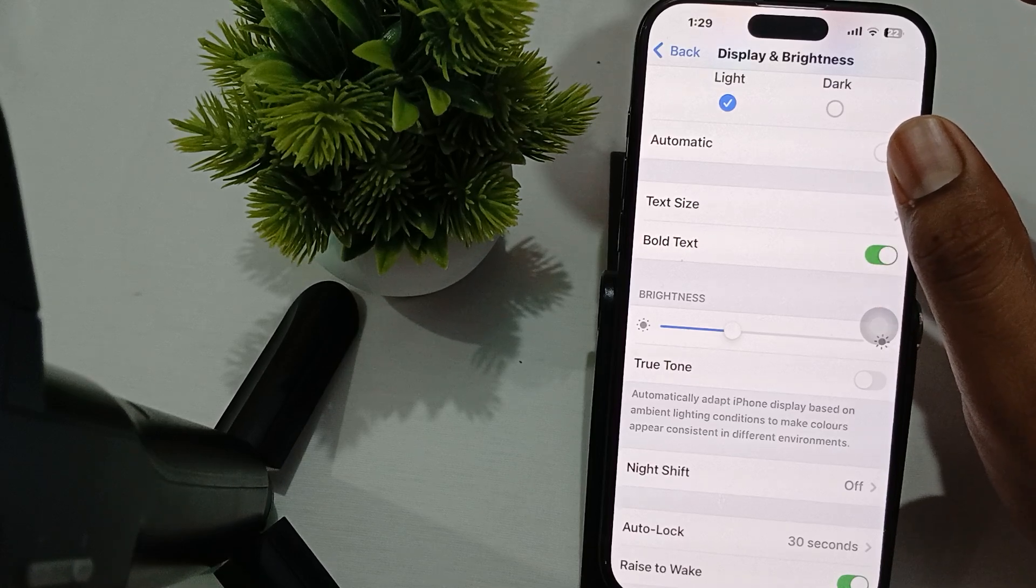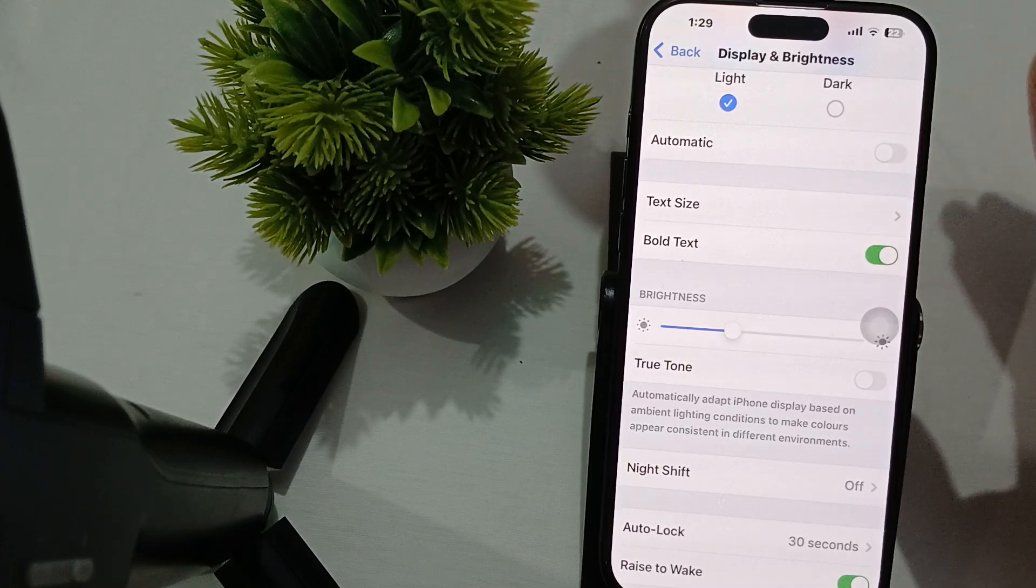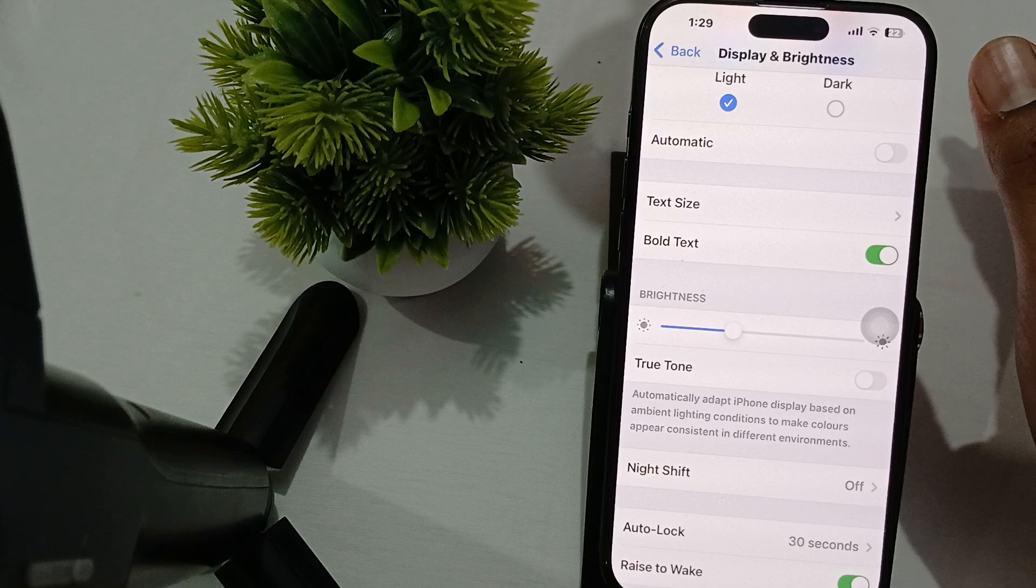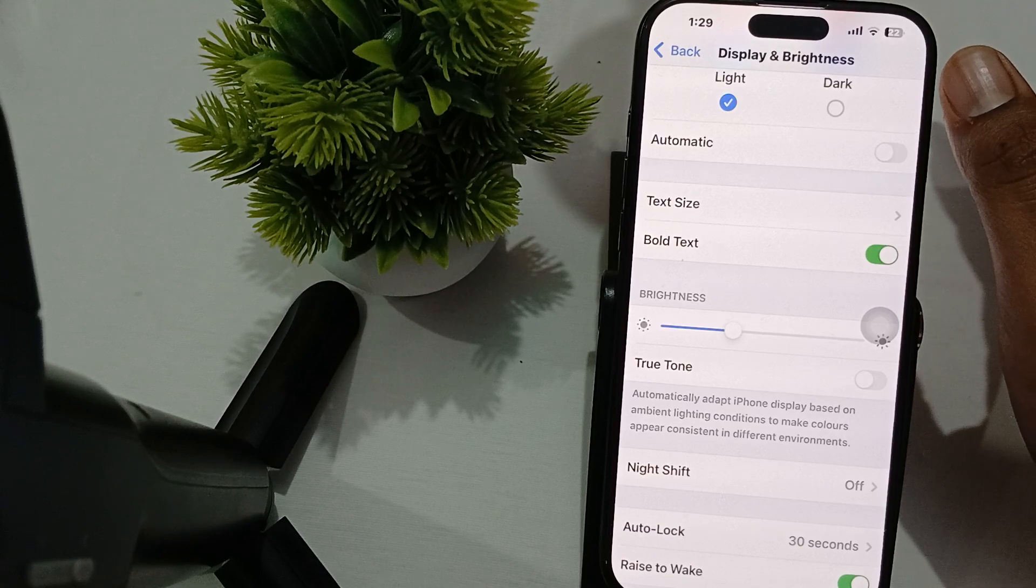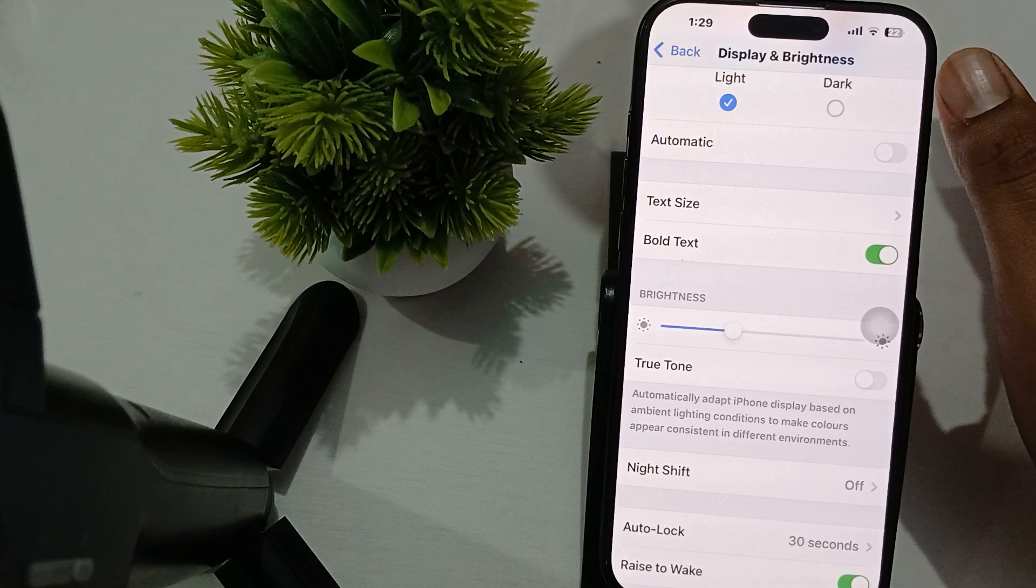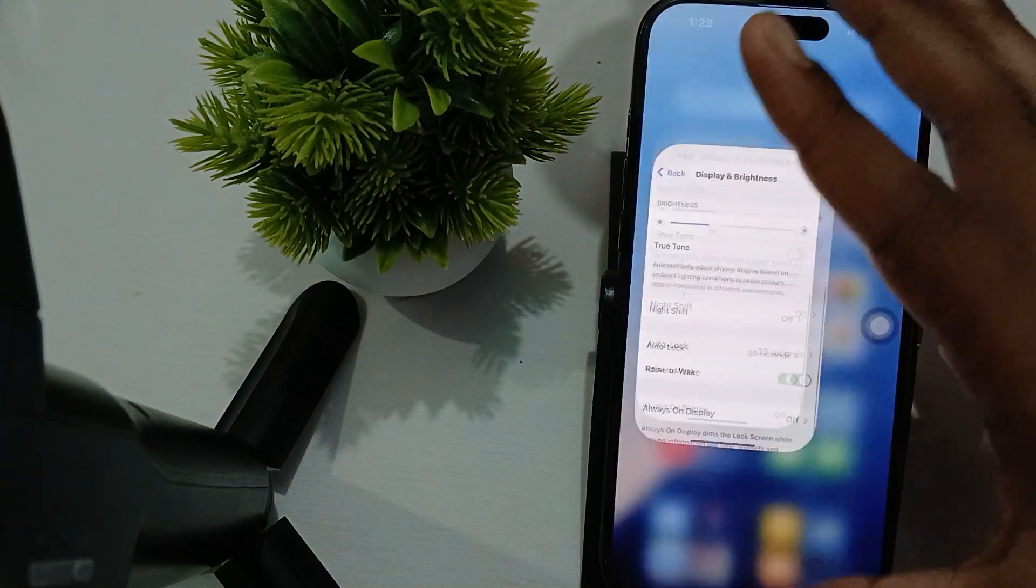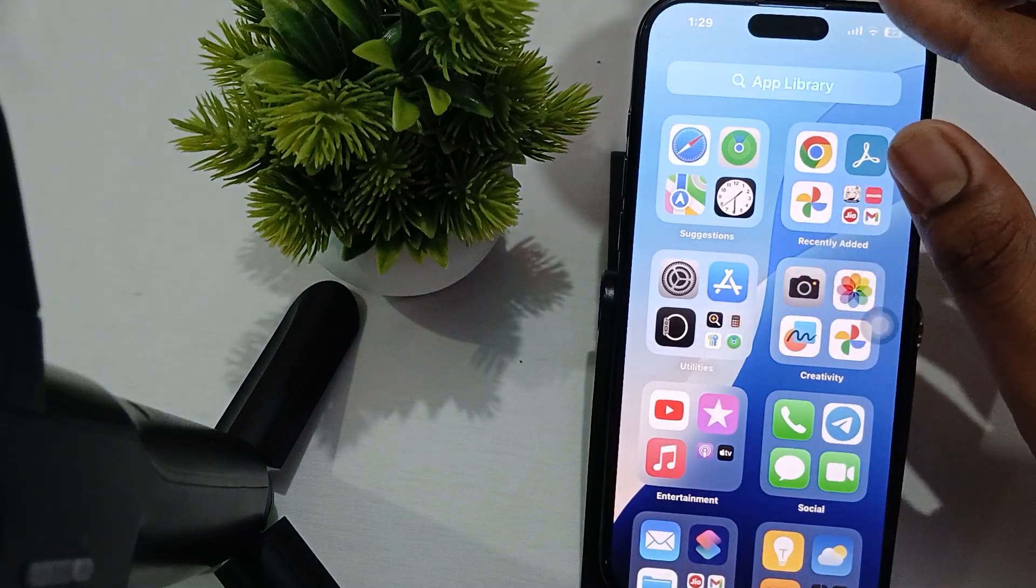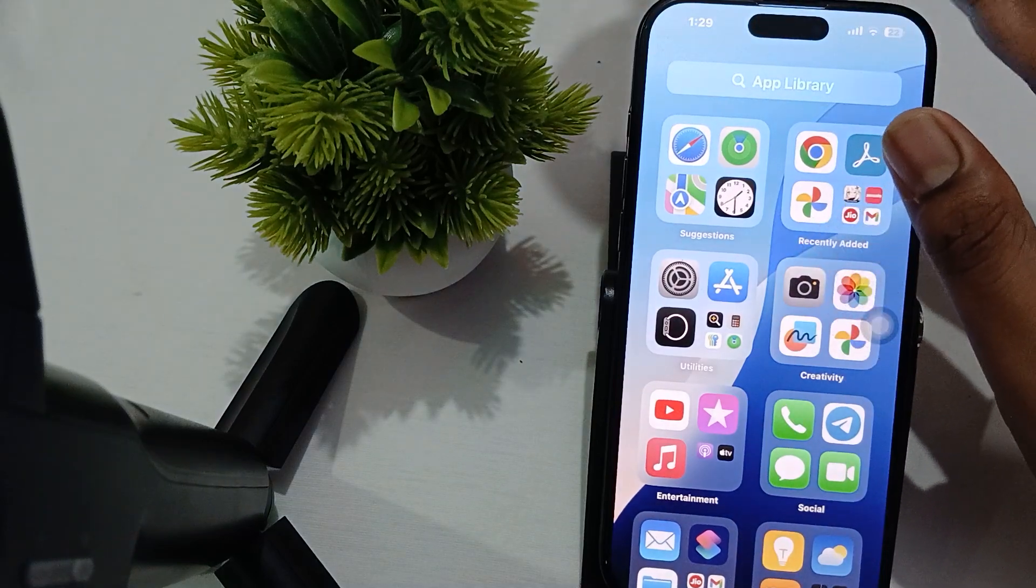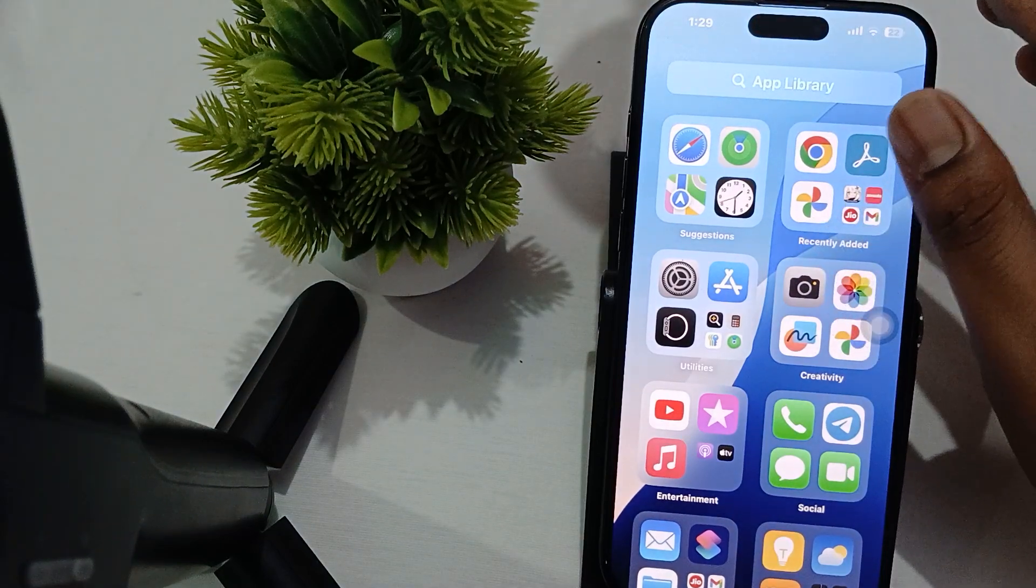Try adjusting your True Tone and Night Shift settings. Toggle True Tone and Night Shift off and then back on, as these features can affect how brightness is preserved and calibrated.